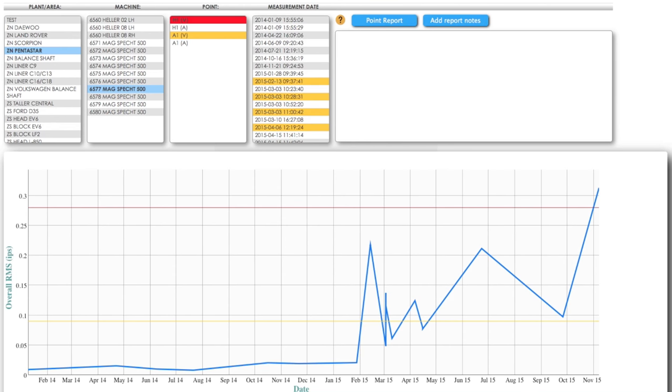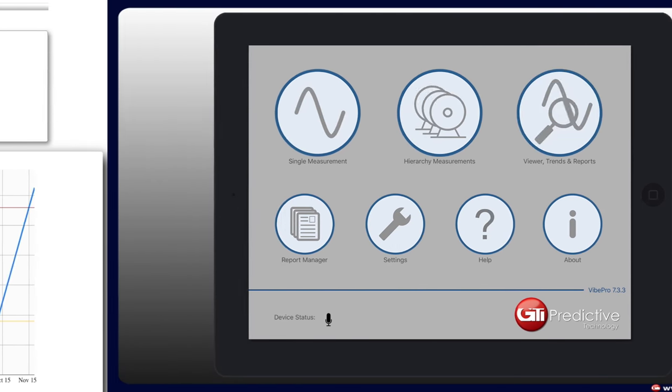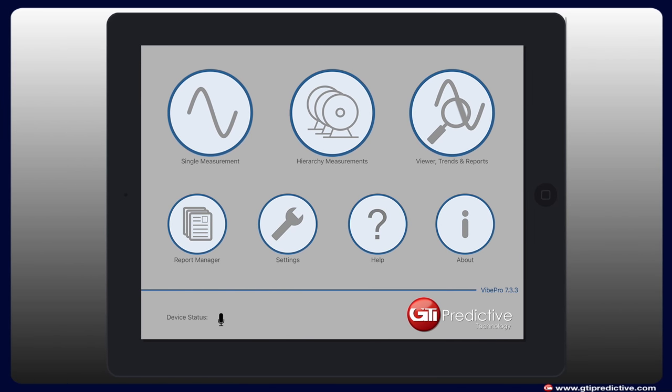Vibe Pro offers an intuitive interface that gives technicians the option to quickly navigate between single measurement or hierarchy measurement, as well as viewing data and trends and generating reports.